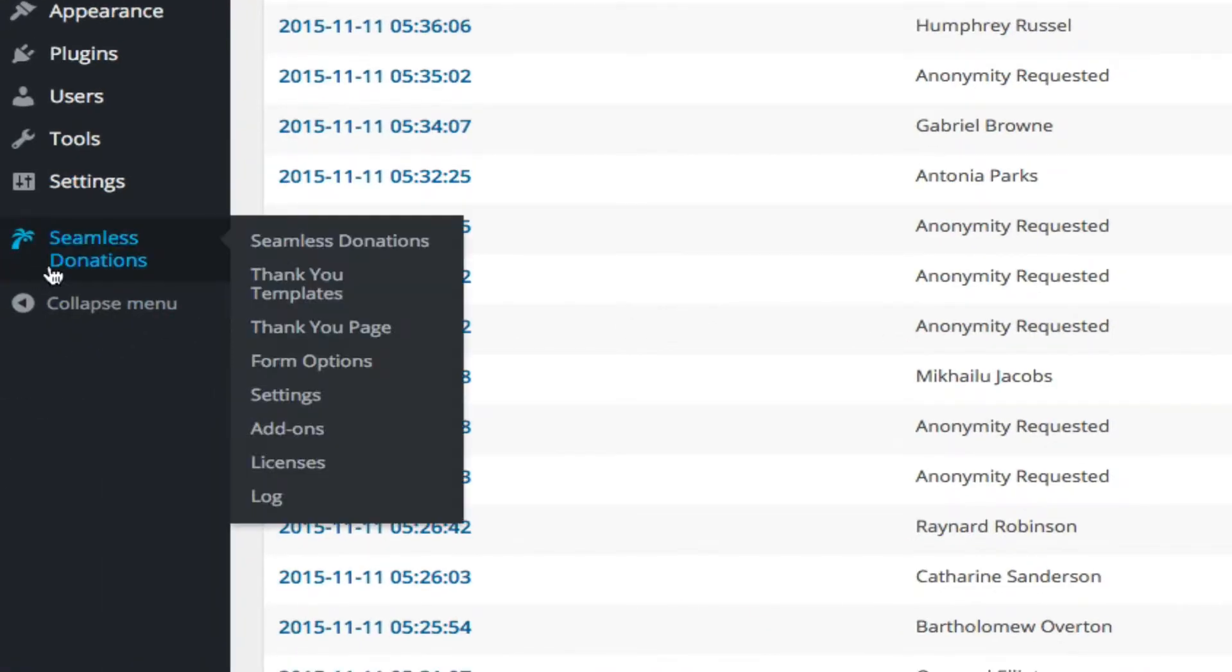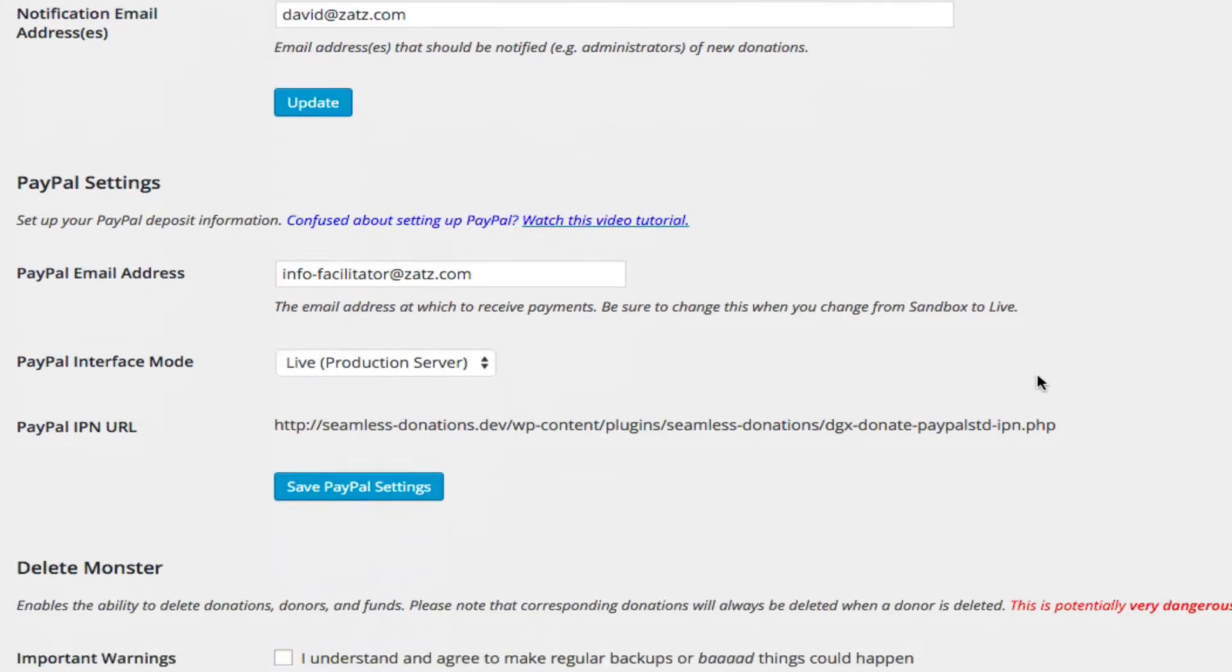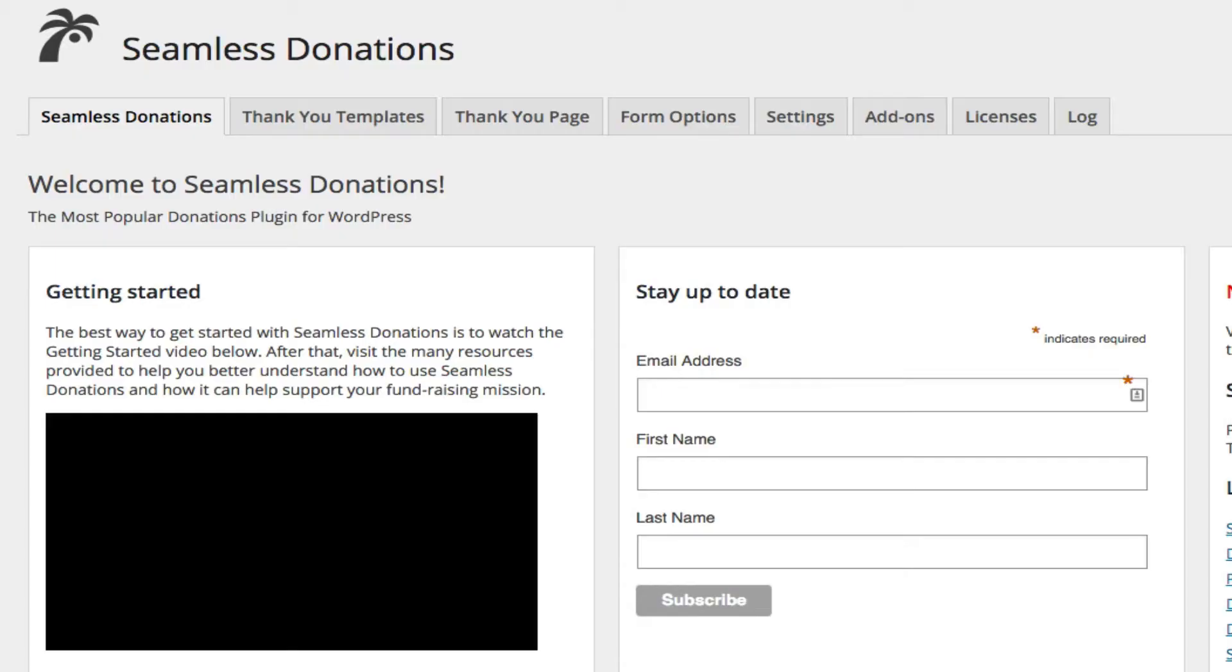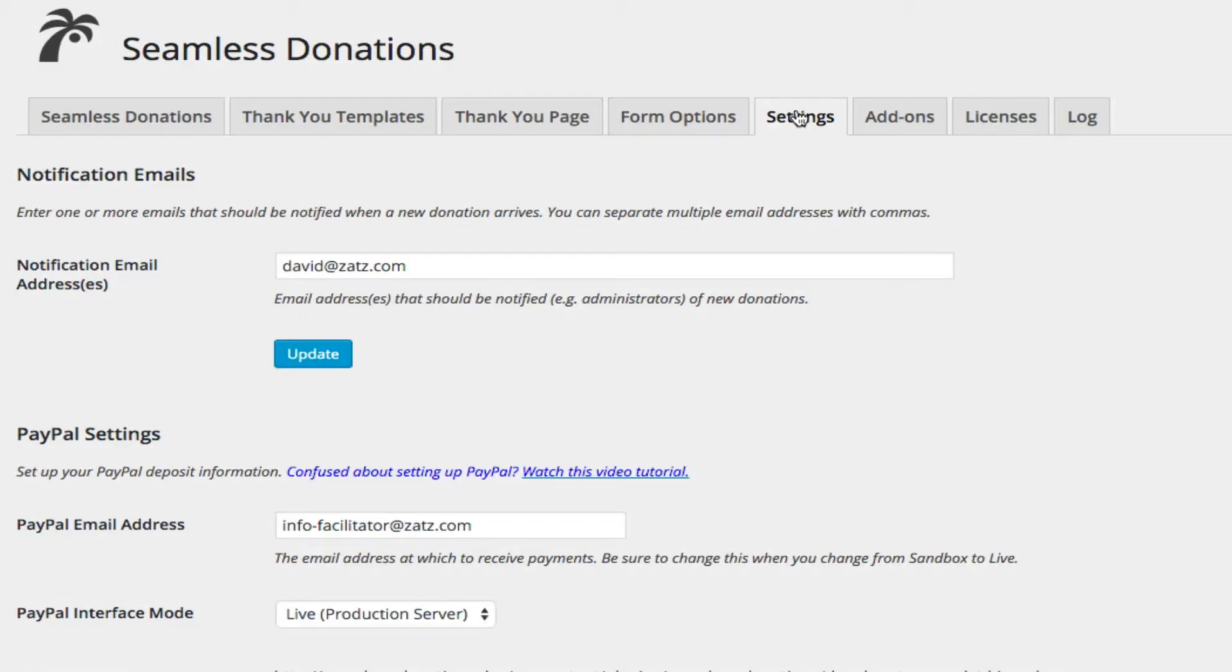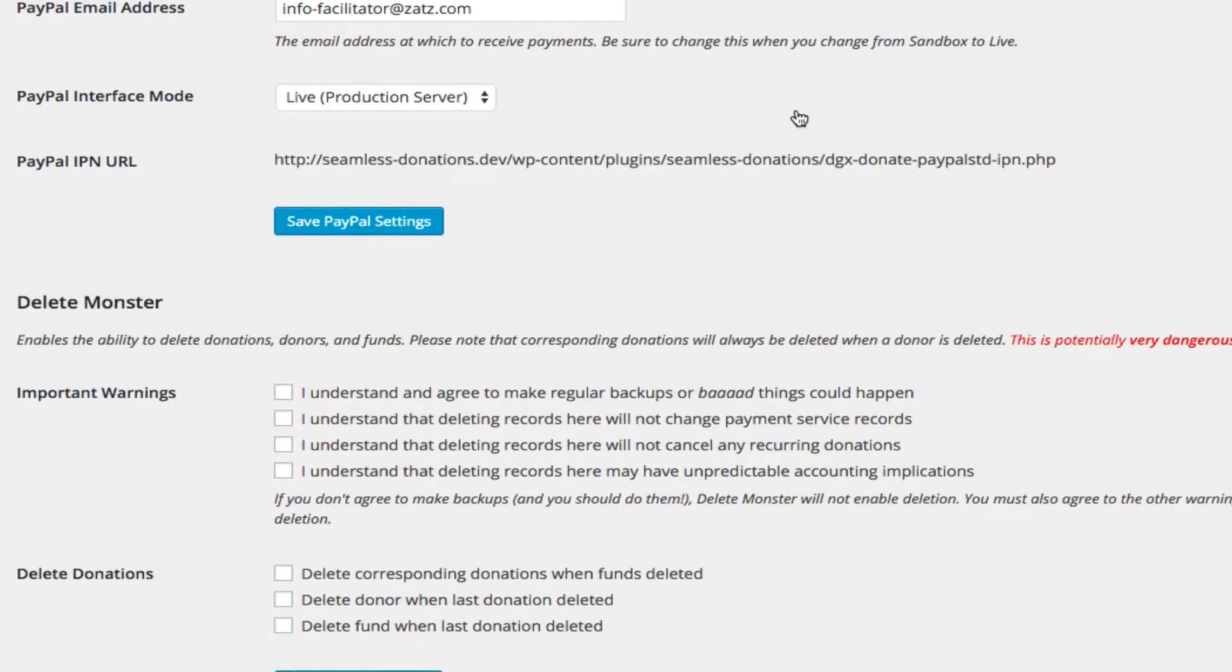When you install Delete Monster, what you're going to do is get this new section added to the settings screen. And let me go back to that from the main page of Seamless Donations. You come into the main page, you go into Settings, and it's installed here.